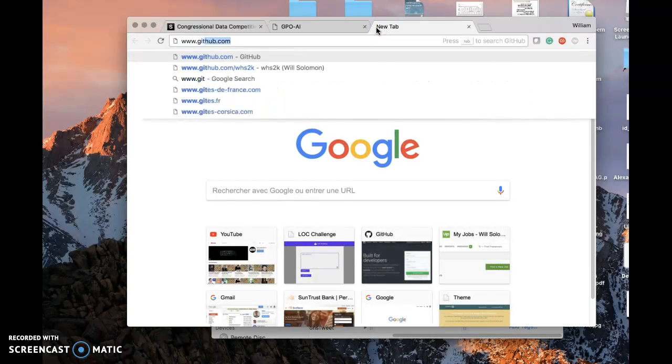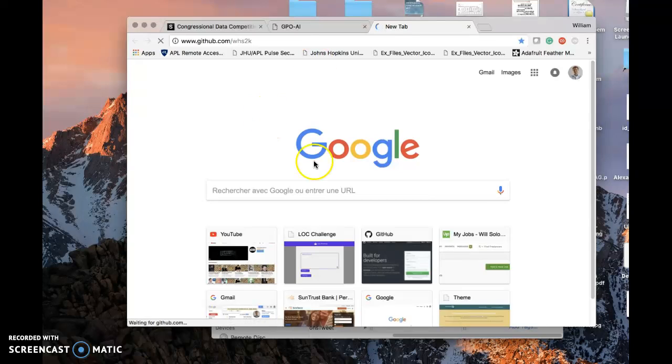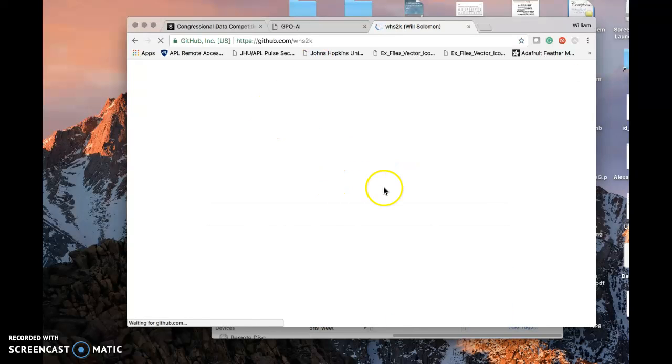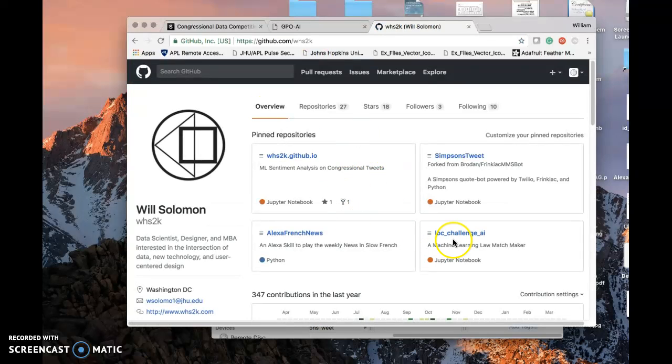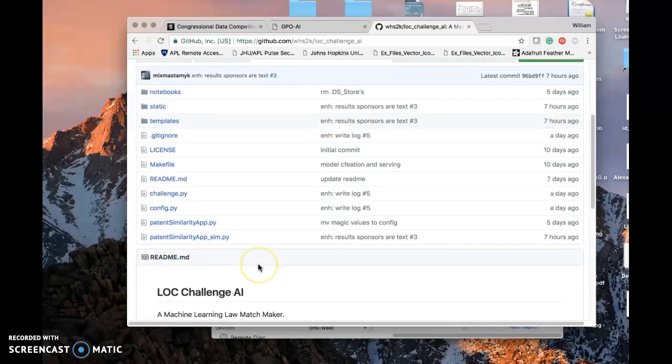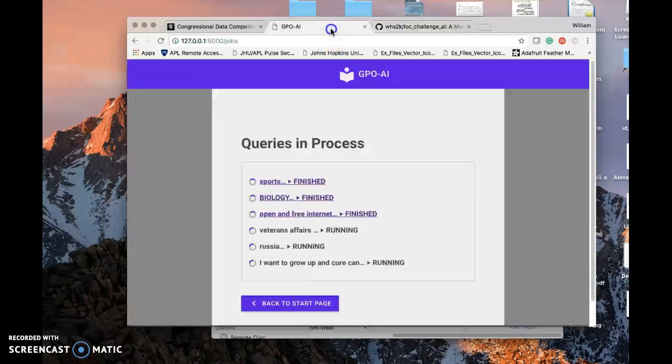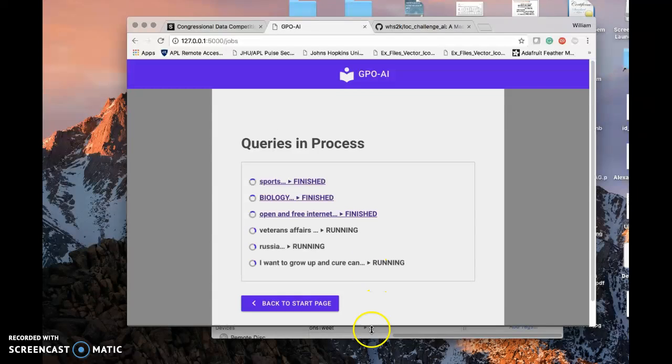All the code is hosted on GitHub. Let's just go there right now to my GitHub, Library of Congress Challenge AI. Here you have the CSV files and how to run everything. You can embed it in your websites.